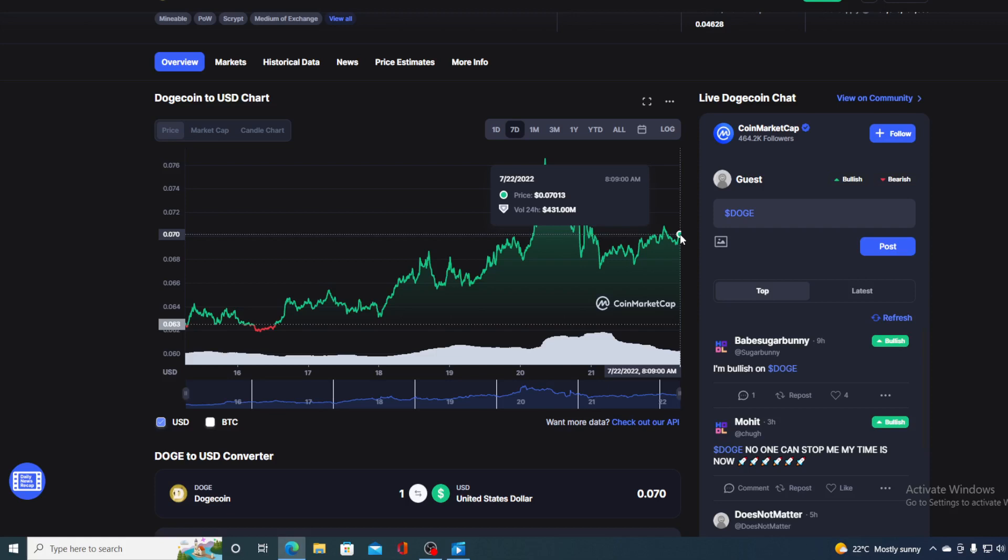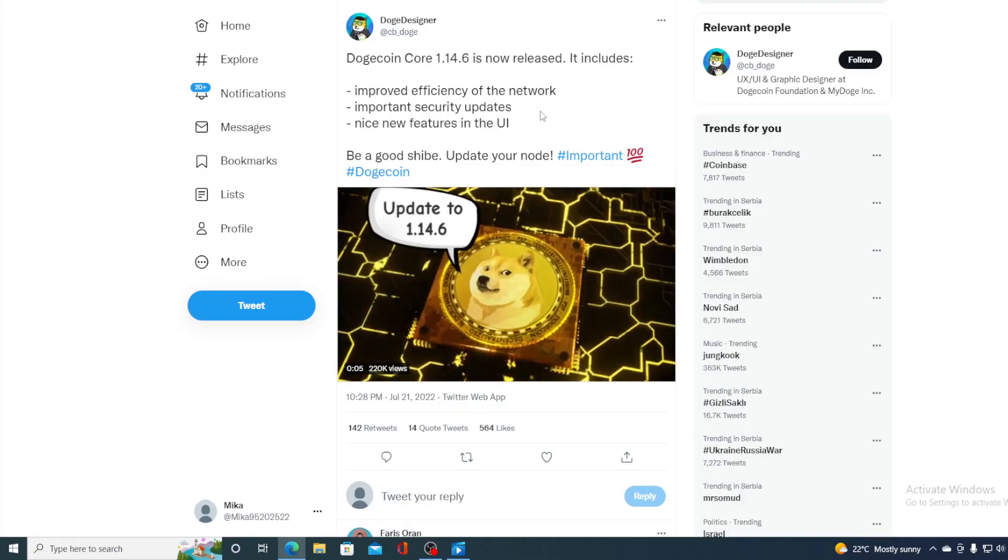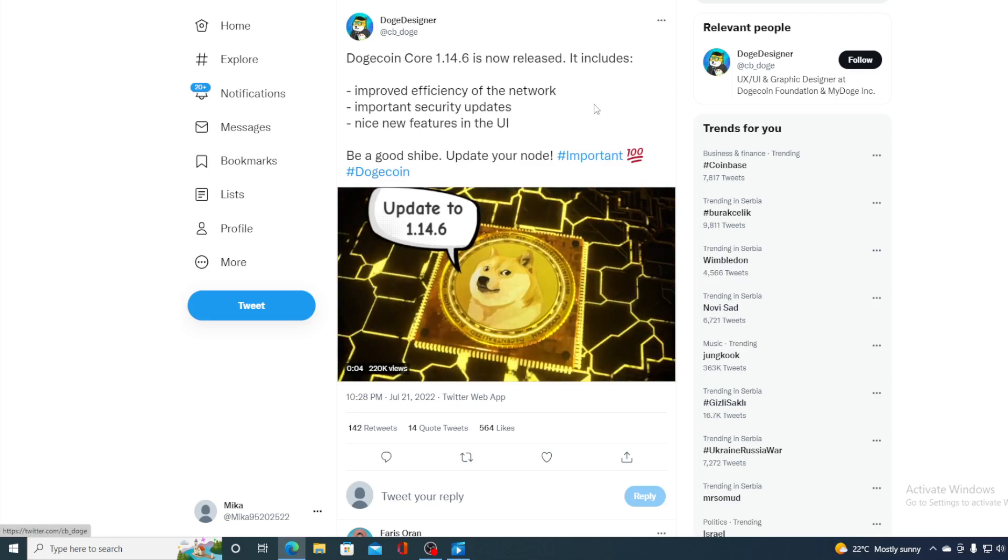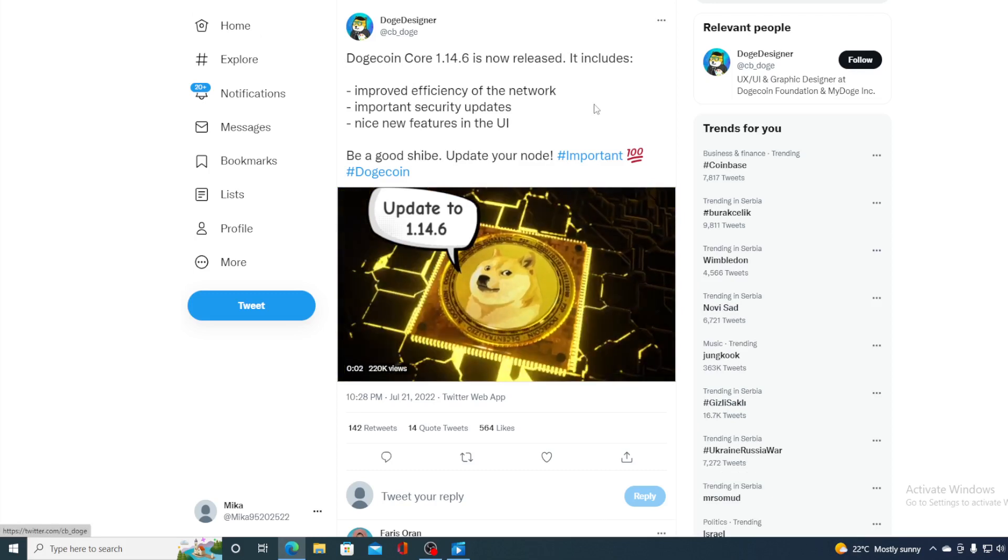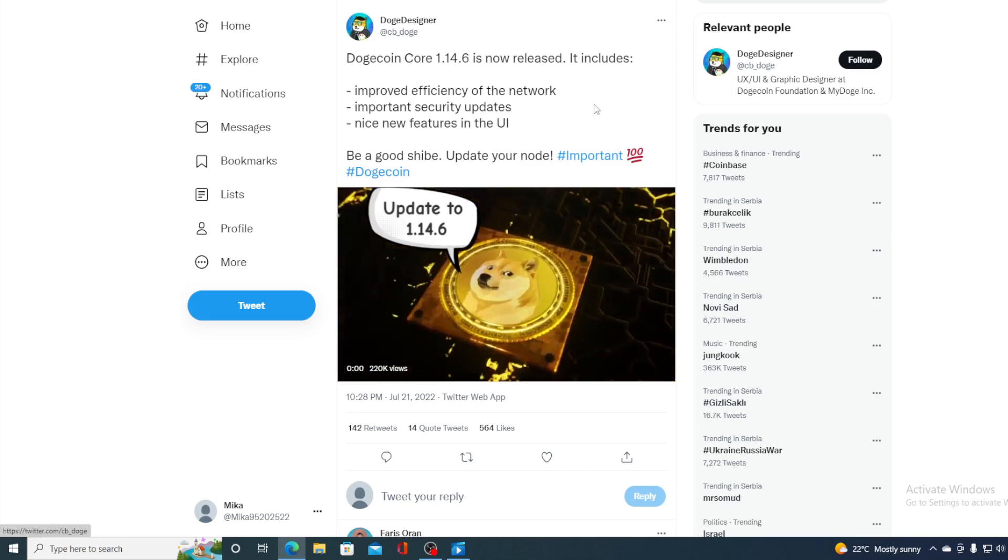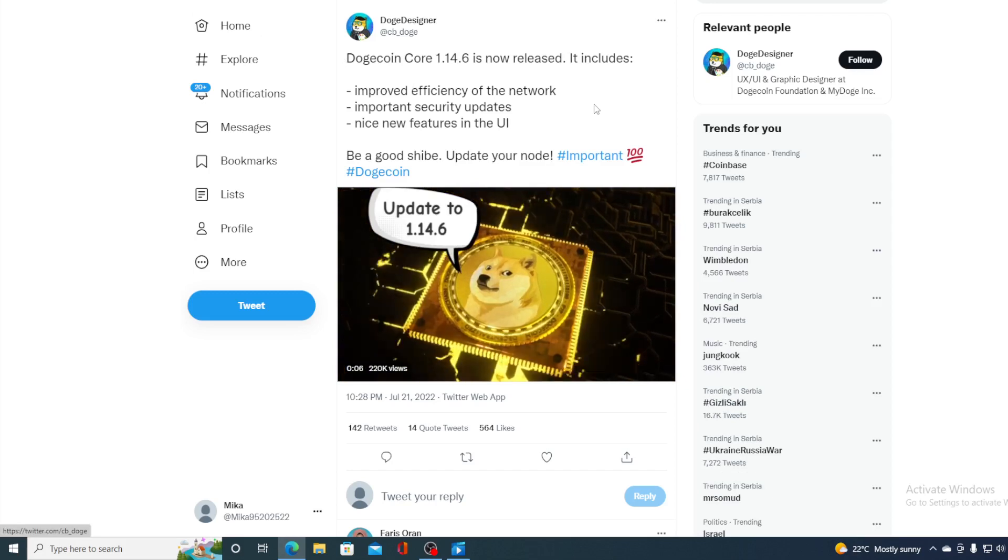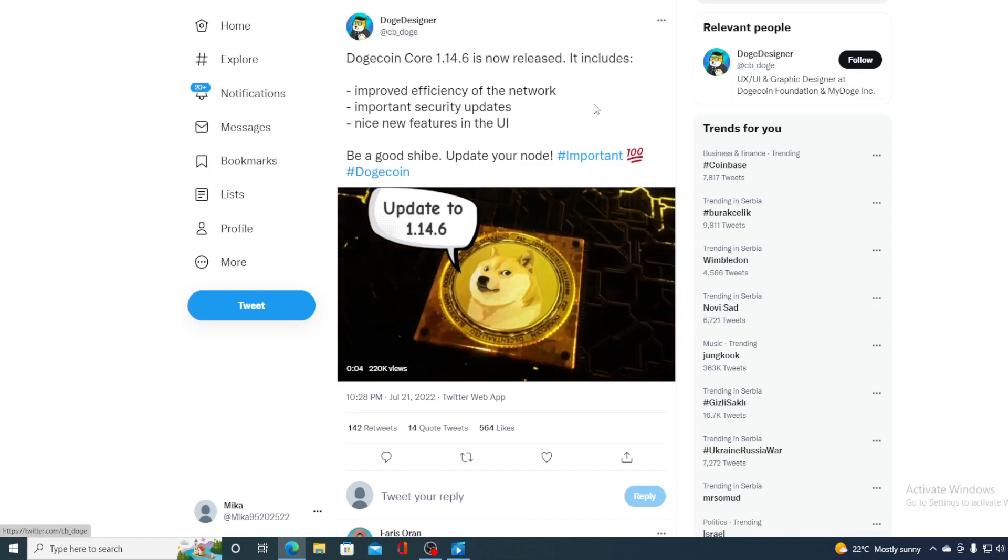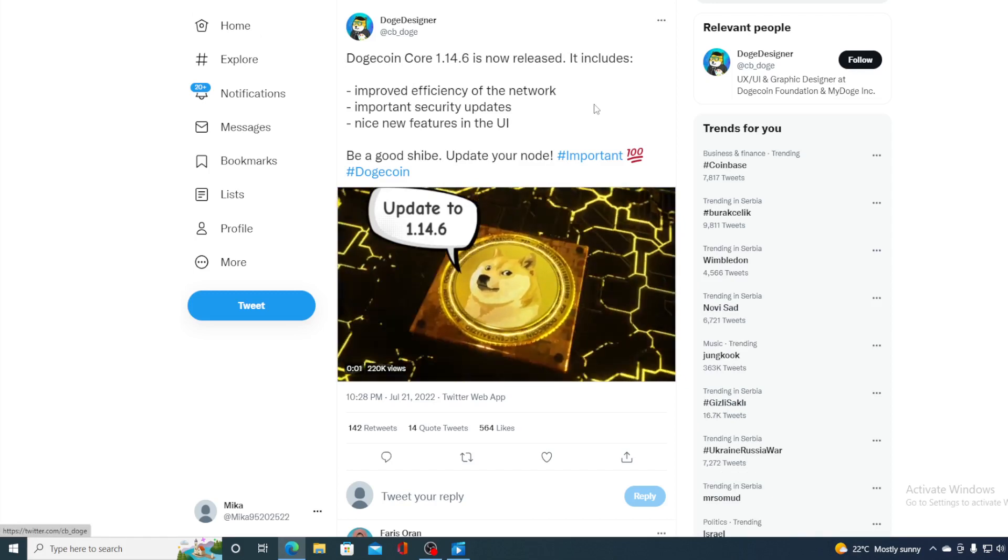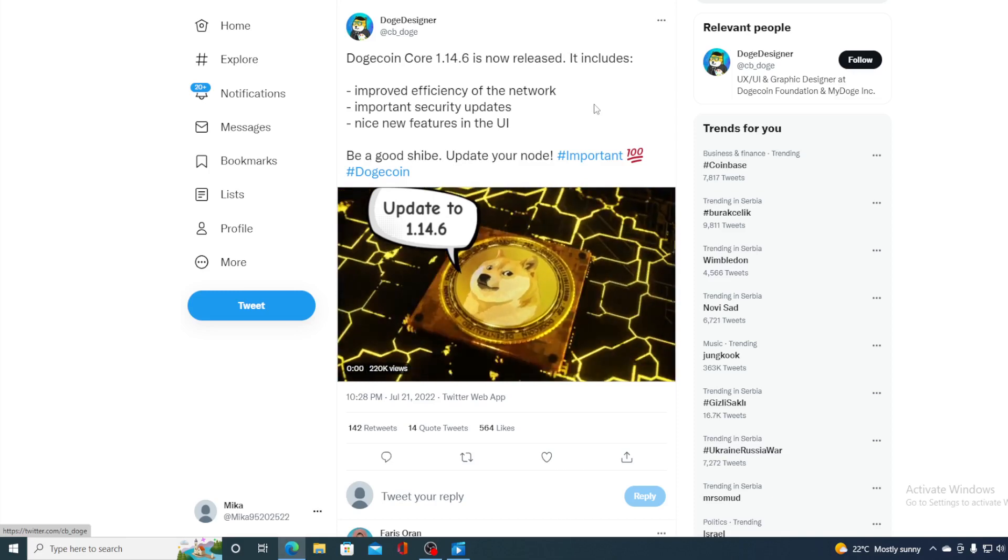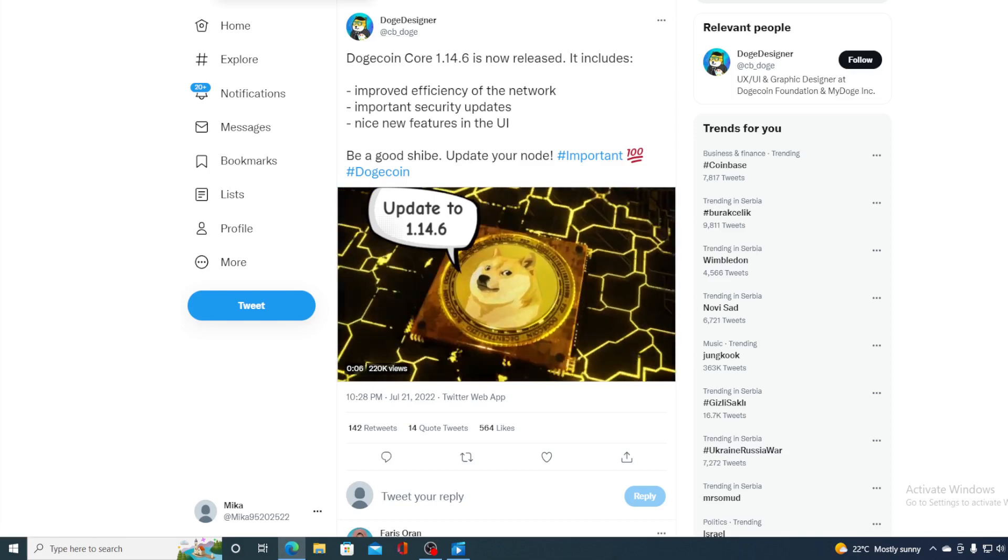Before we get to the price predicting part, I still have a couple more news to share with you. You all remember the latest update for Dogecoin. Dogecoin Core update 1.14.6 is now released and it includes improved efficiency of the network, important security updates, and nice new features in the UI.